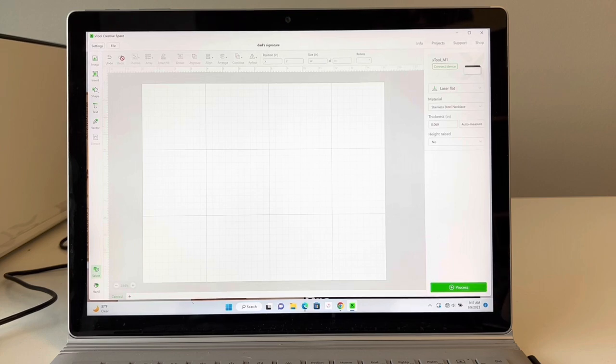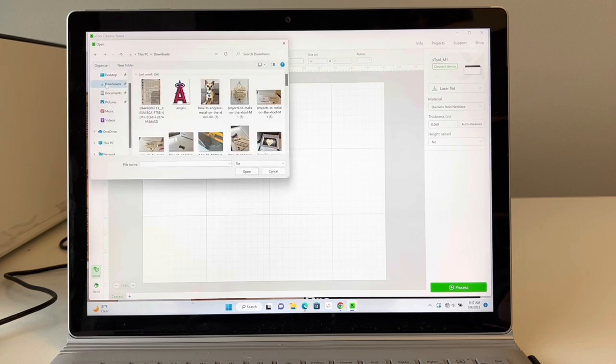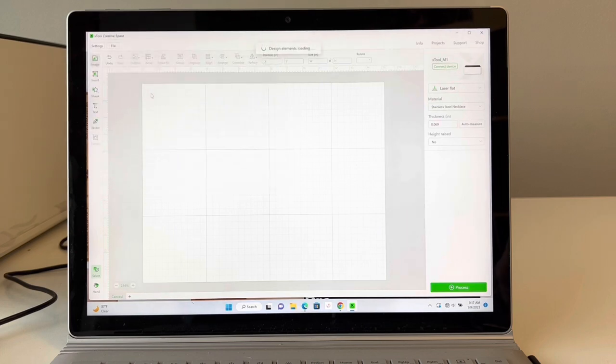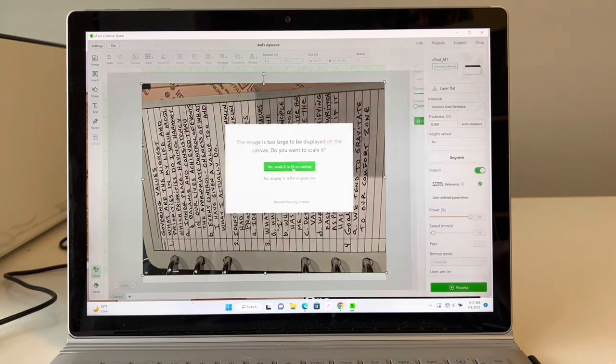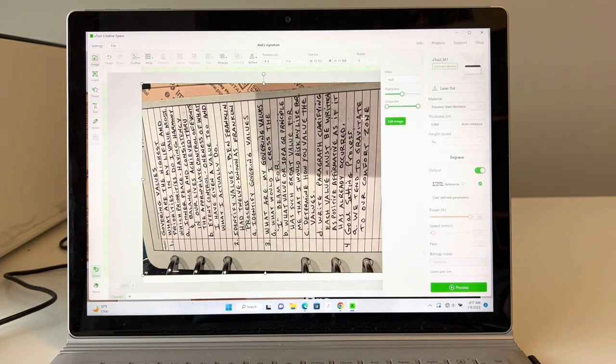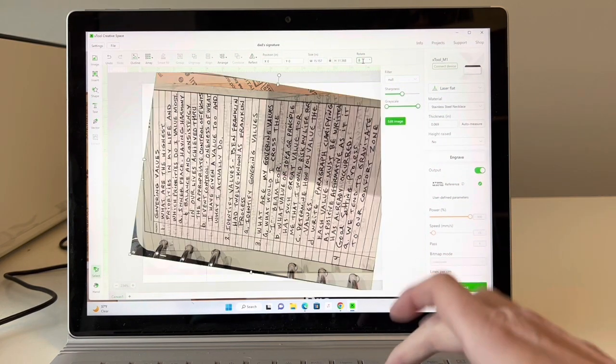First thing we're going to do is click on this image button. We're going to open up, I've got downloads. Right here I want to scale it to fit on the canvas and then immediately I need to just switch it.